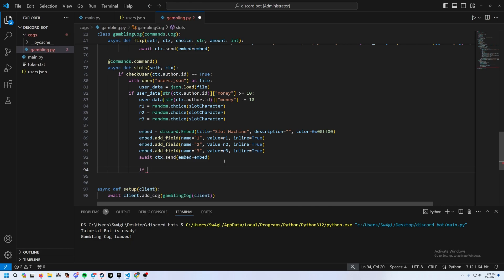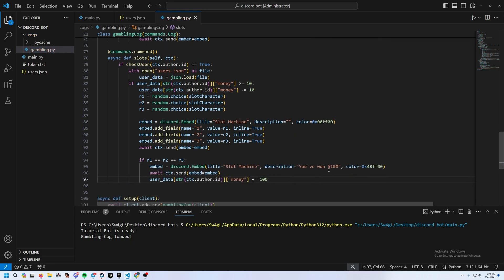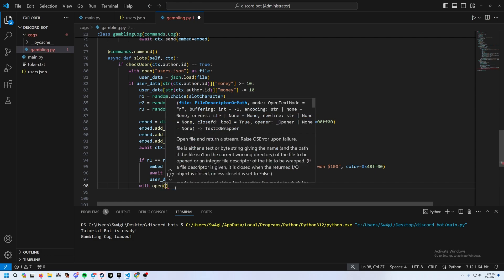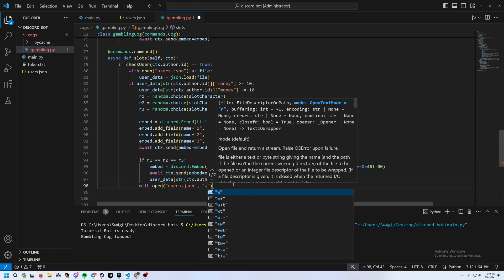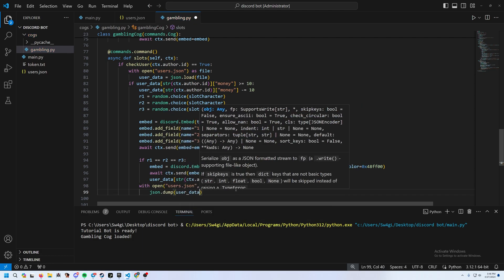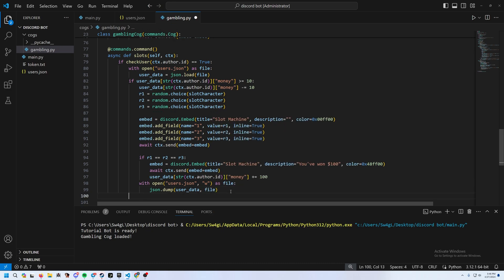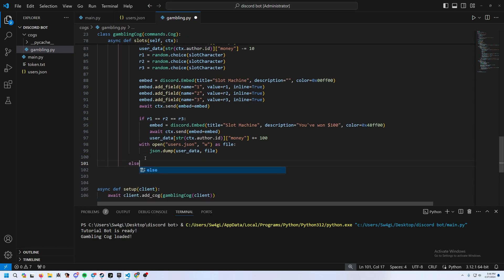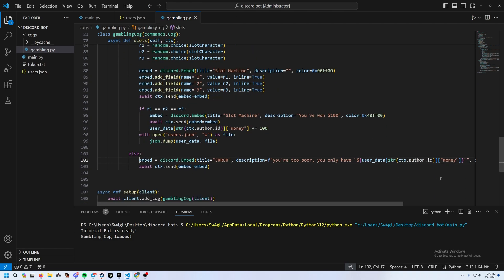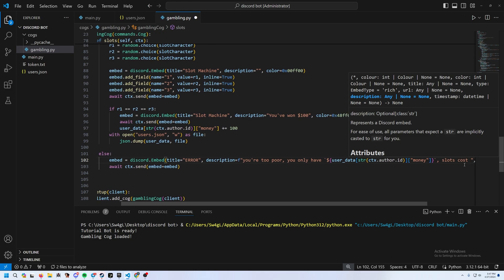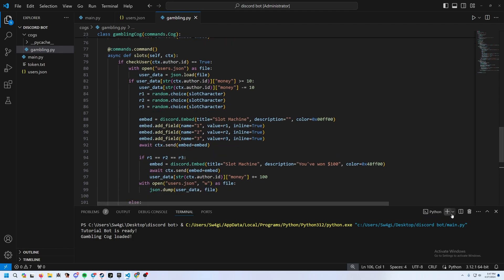Check if r1 == r2 == r3. If they've won, send another embed announcing they won $100 (or whatever prize you set), and add that to their money. Then write the updated user_data back to users.json outside the if block. If they don't have enough money, send a 'too poor' embed noting slots costs $10 to play.